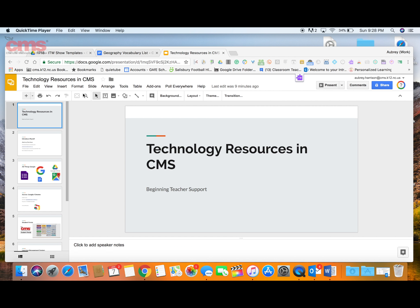Welcome to another edition of App of the Week. Today I want to show you a Google add-on inside of Google Slides called Pear Deck. This is a tool that will allow you to create more interactive presentations, so your students can be more involved and participating as opposed to just sitting and watching.